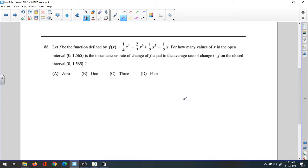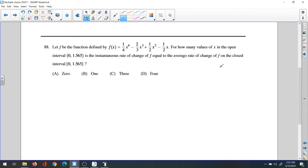Question 88: the function f is defined by f(x) = (1/4)x⁴ − (2/3)x³ + (1/2)x² − (1/2)x. For how many values of x in the open interval from 0 to 1.565 is the instantaneous rate of change of f equal to the average rate of change of f on the closed interval from 0 to 1.565?